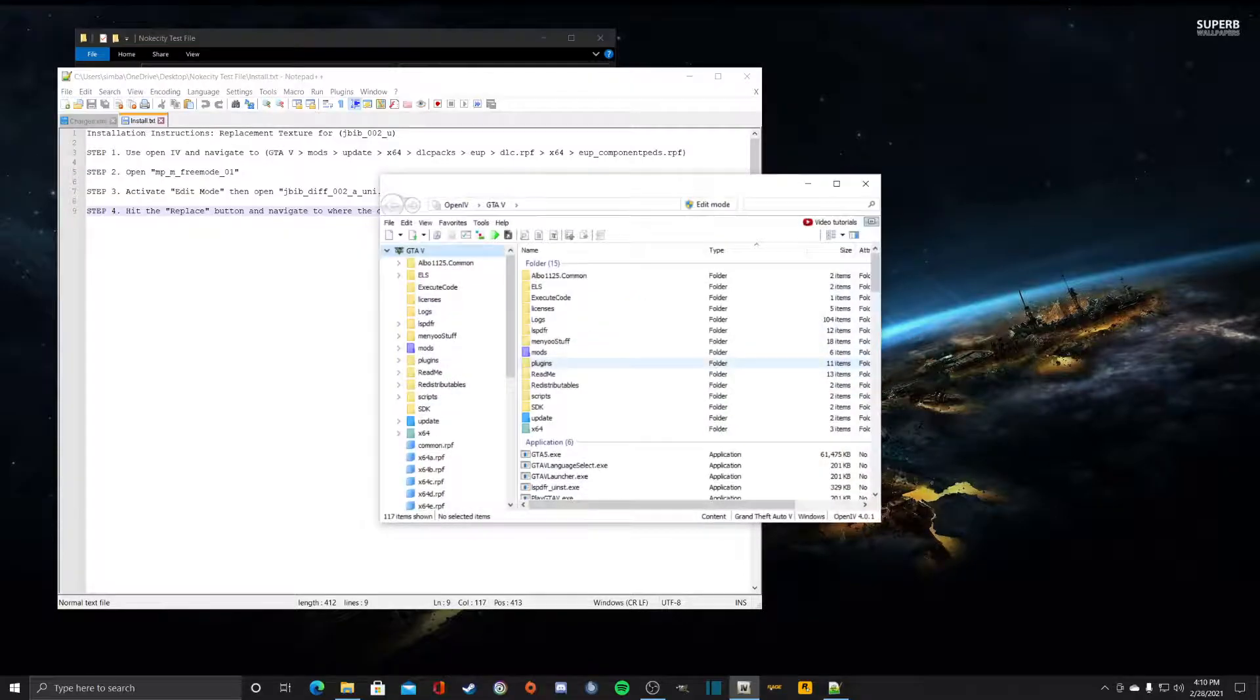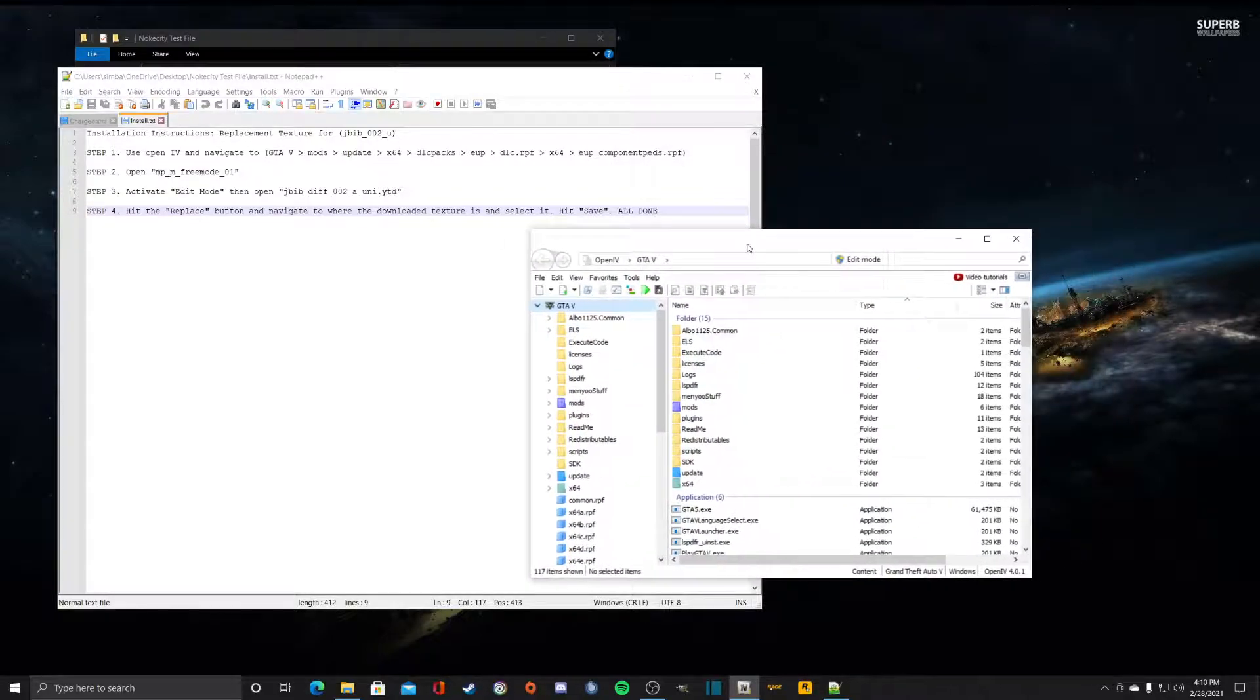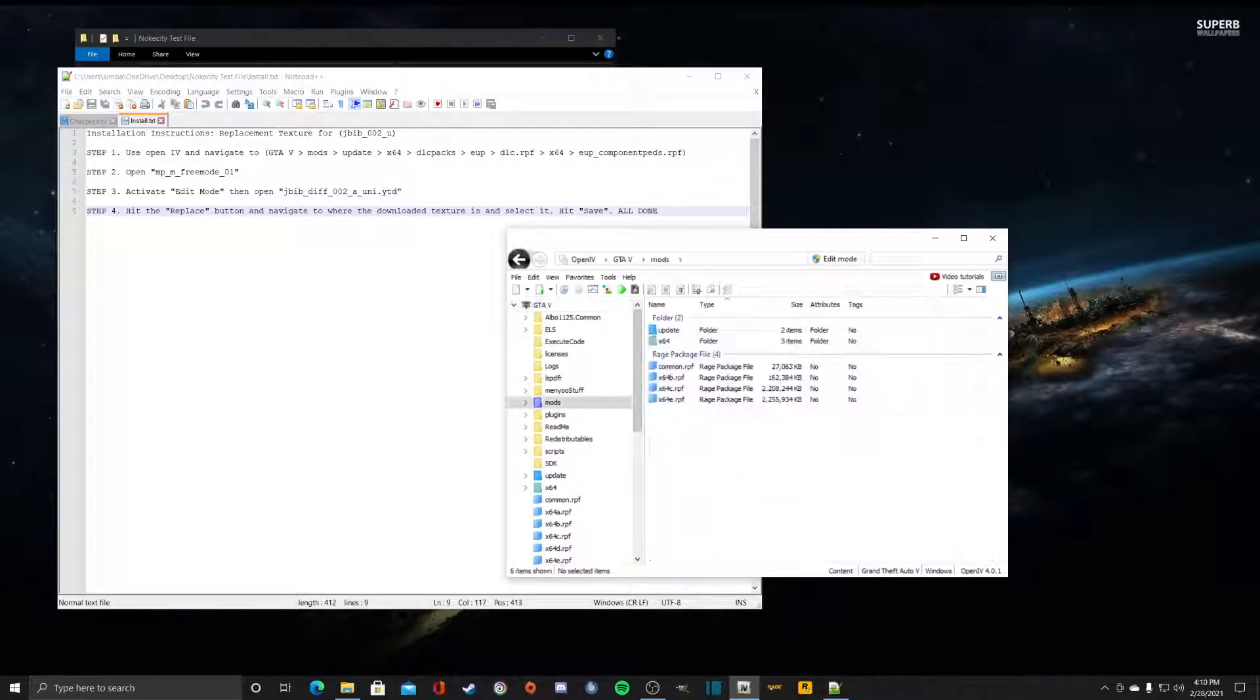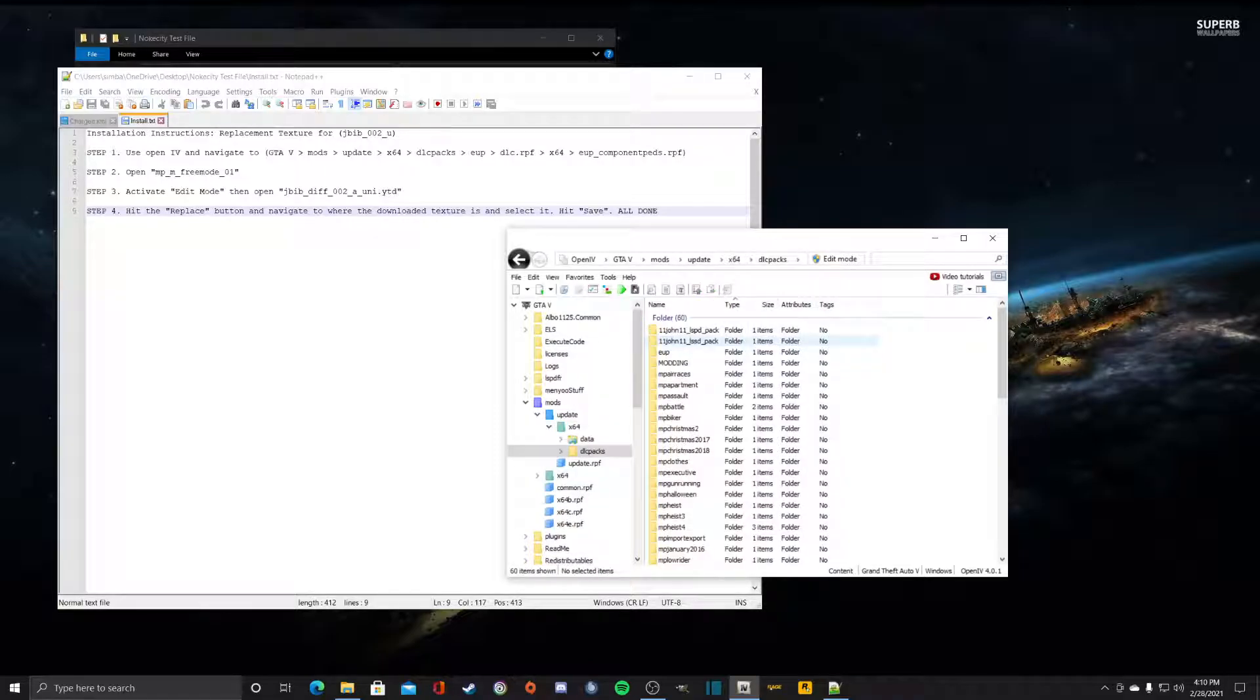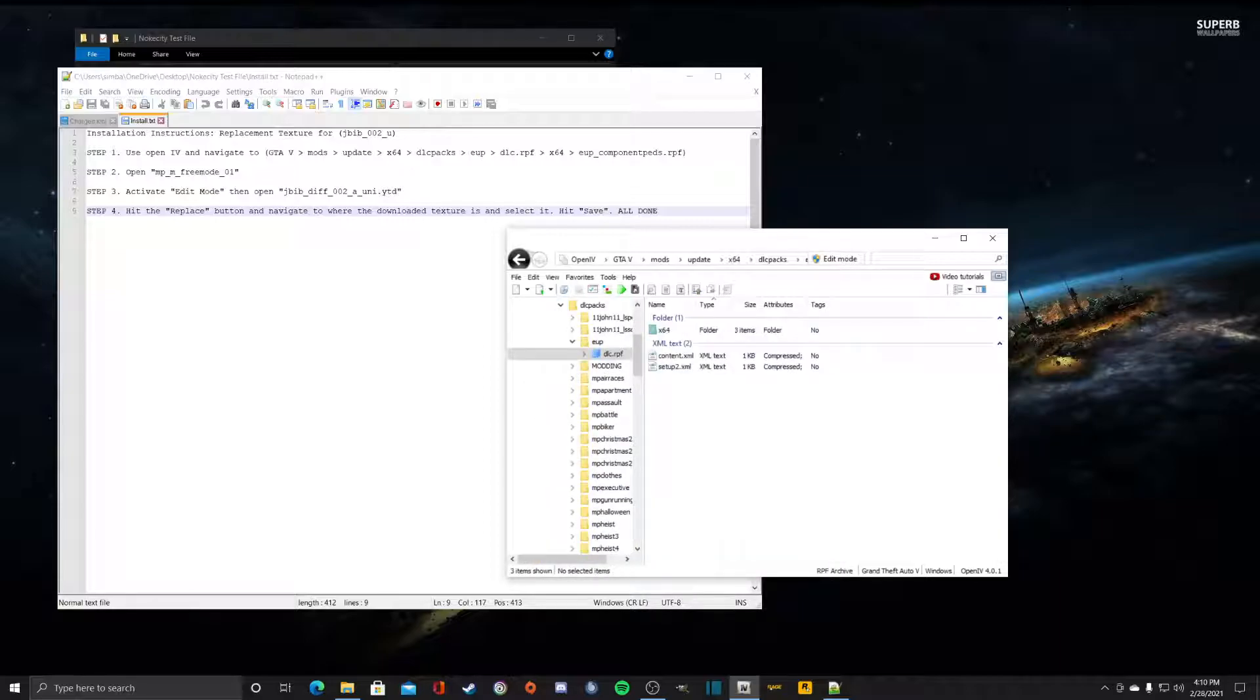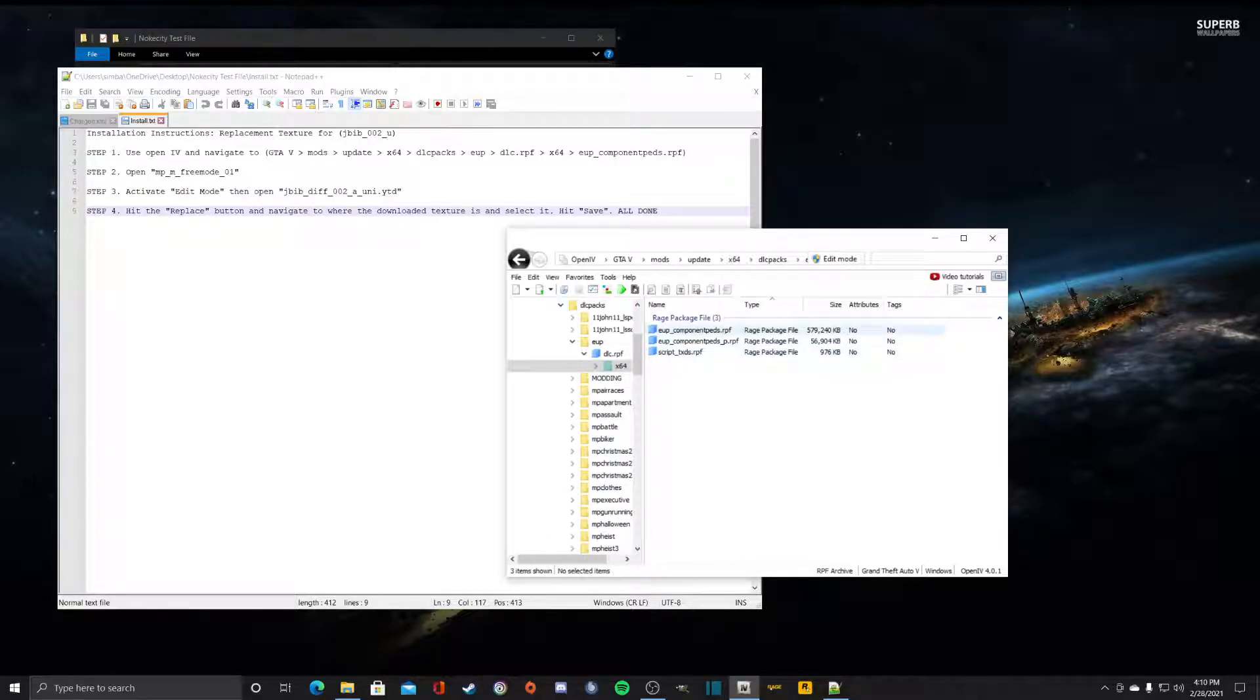All right, once OpenIV is open we'll just follow the path. So the path is GTA, which is there, mods, update, x64, DLC packs, eup dlc.rpf, x64, and eup componentpads.rpf.